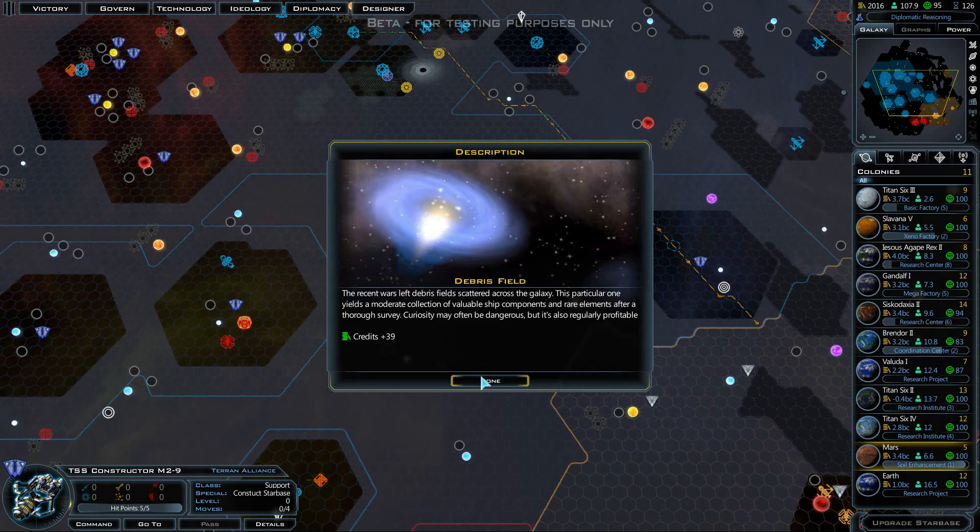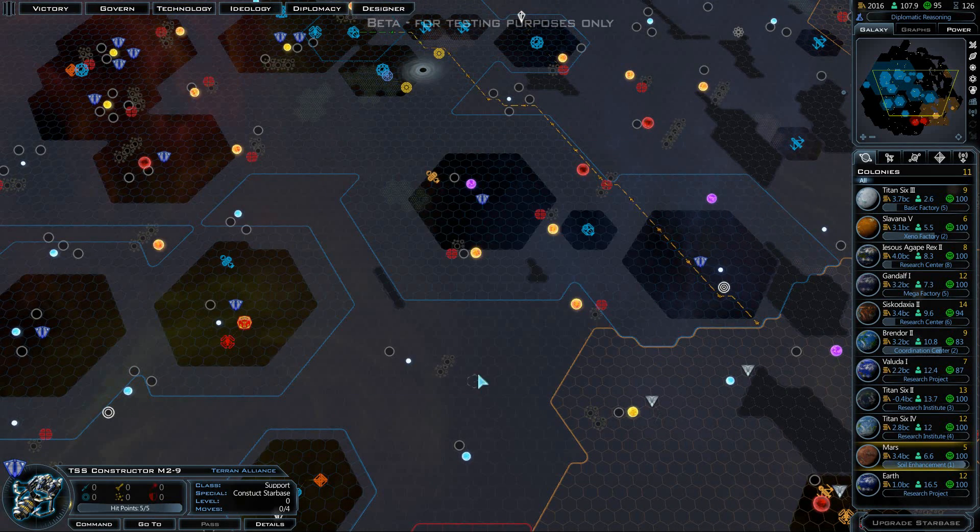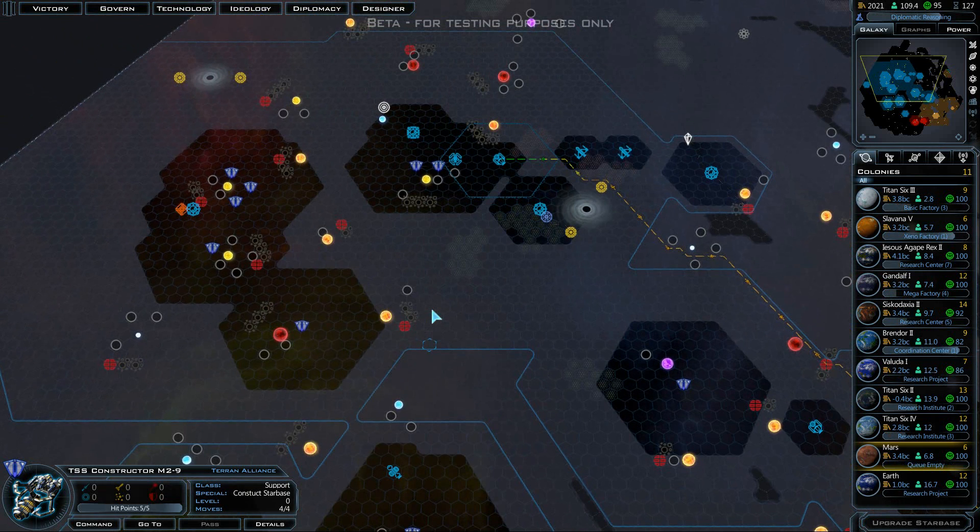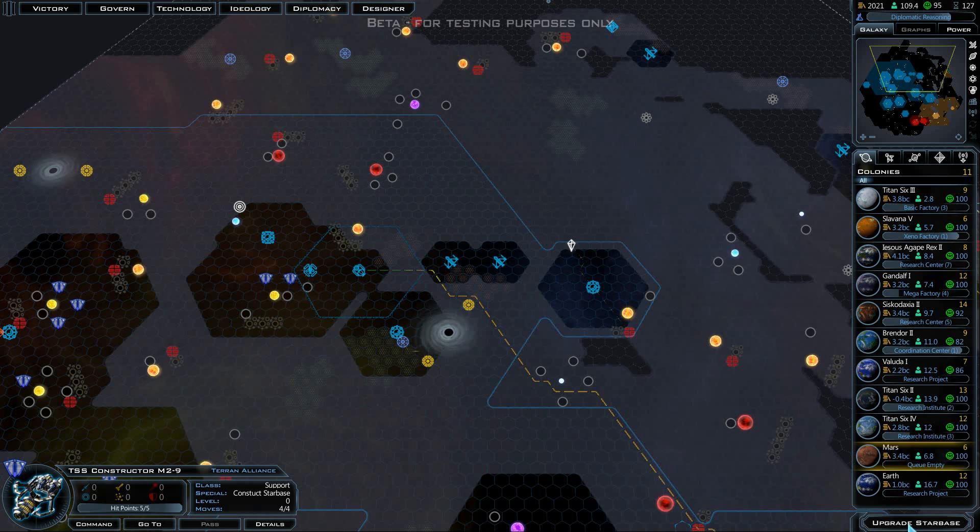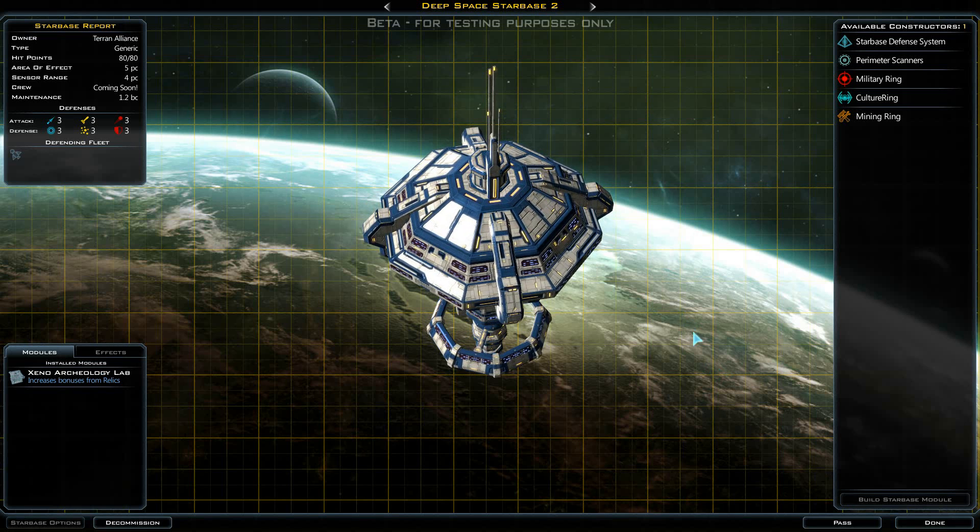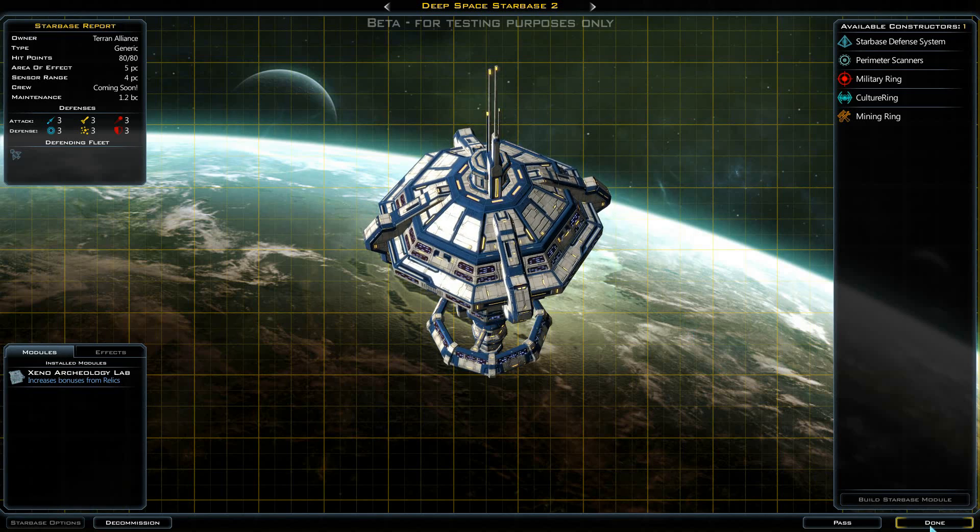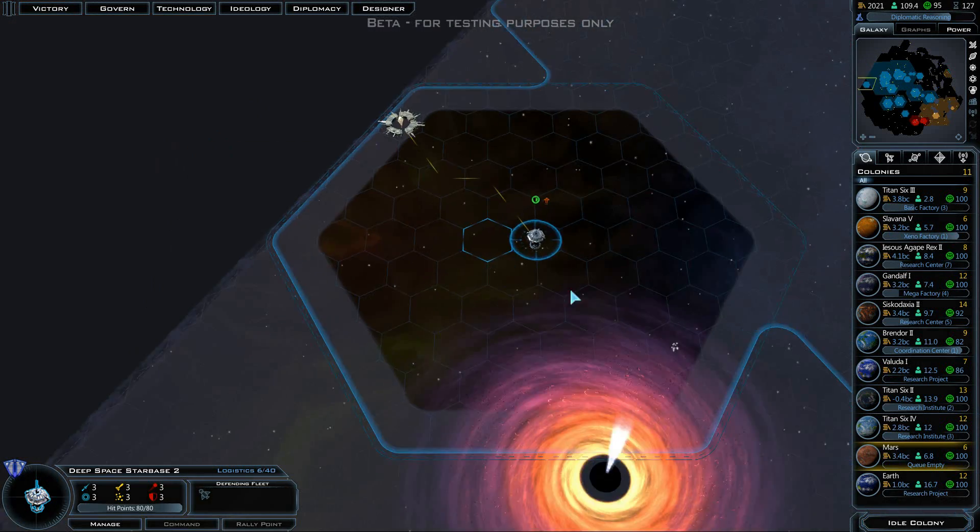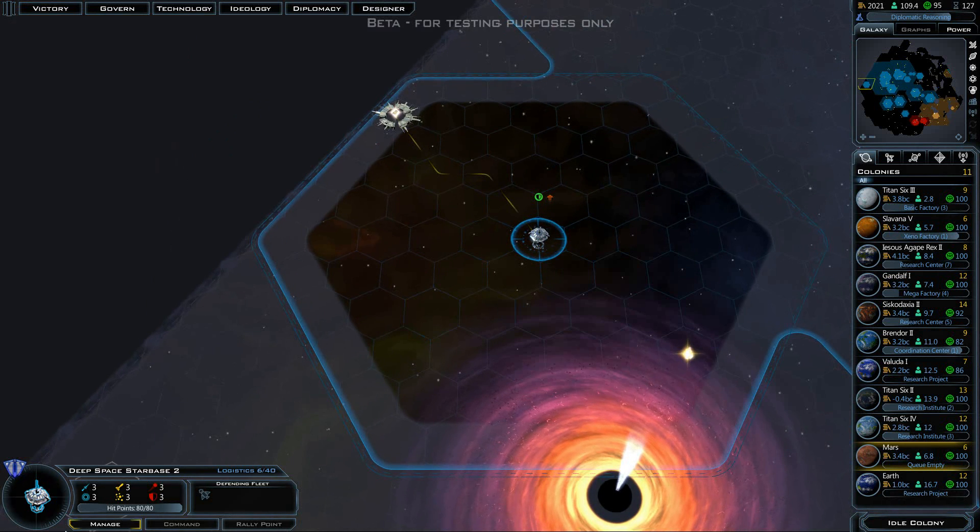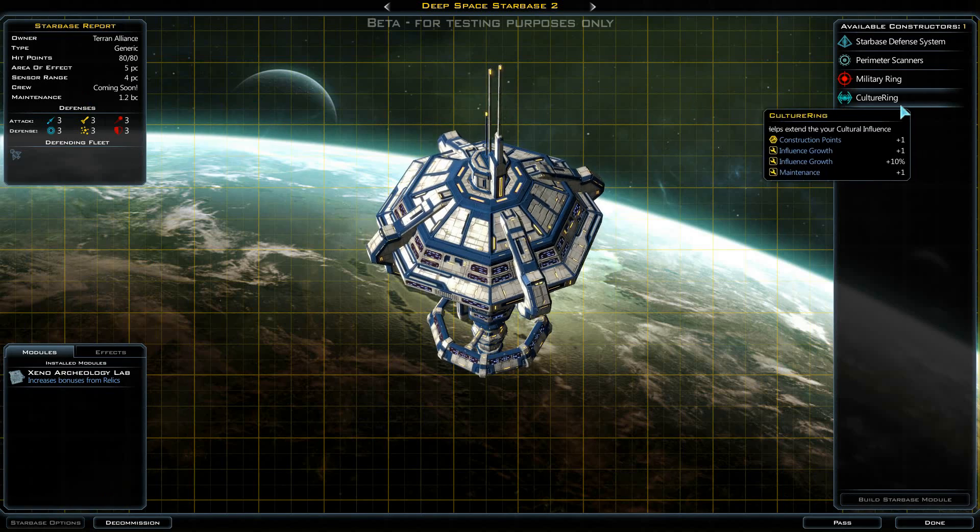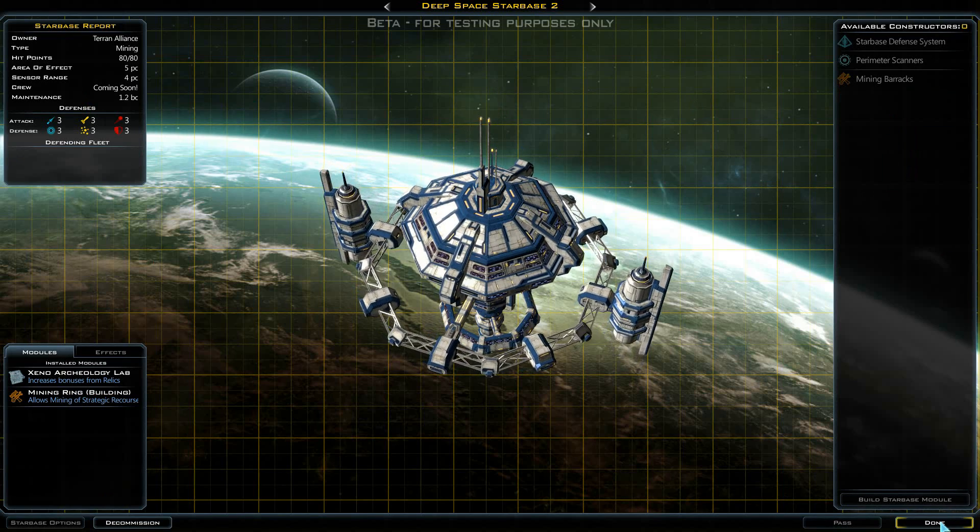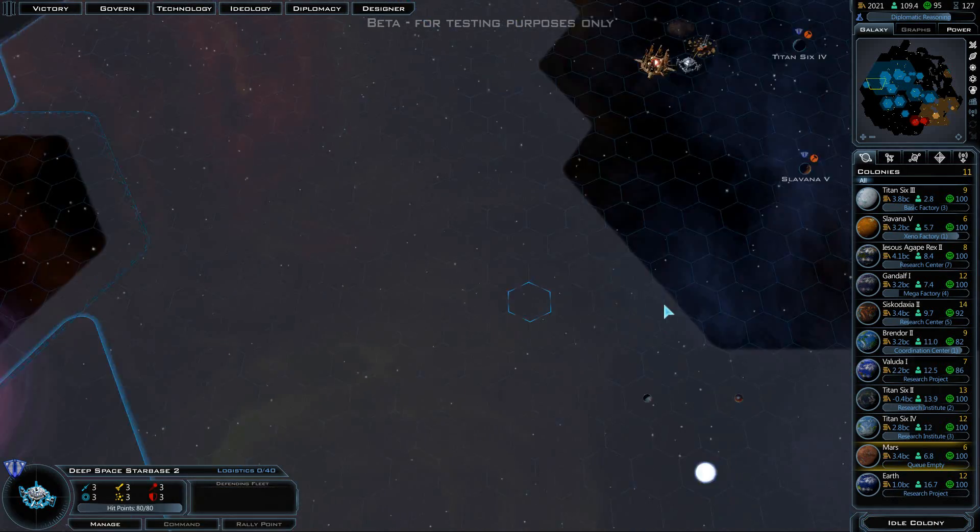Debris field, plus 39 credits, that's not bad. Upgrade a starbase. What starbase is this? Deep Space Starbase 2. Where is it? Okay, right here. So we need a mining starbase there now. Let's build the mining ring. And now we are going to be taking advantage of the antimatter there.